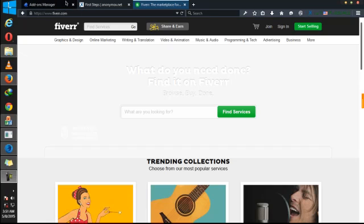Hello. Now I want to show you how to open a Fiverr account in Nigeria.